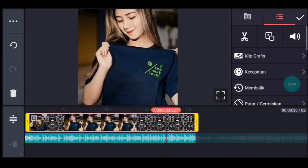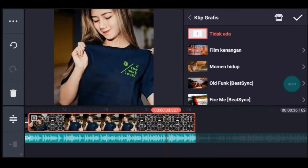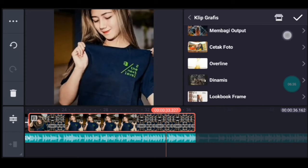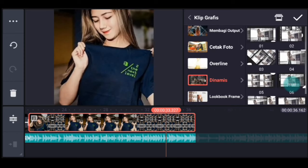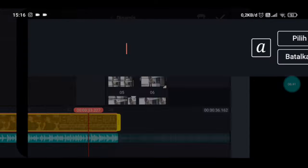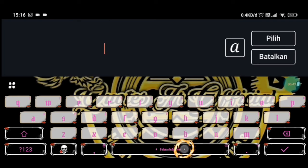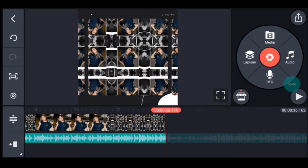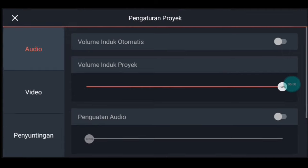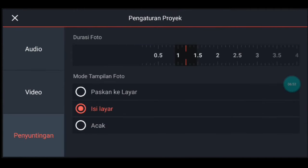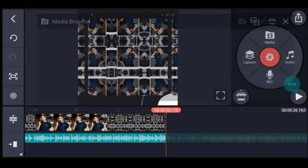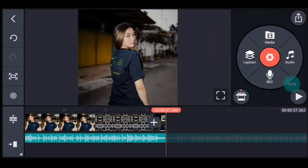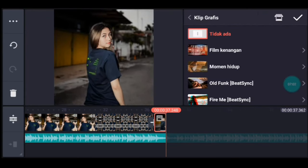Setelah itu kalian klik videonya, tambahkan klik grafis yang namanya Dynamis, pilih yang nomor 1. Setelah itu klik teks judul, kalian spasi aja atau kalian tulis nama Instagram, gak apa-apa. Centang. Setelah itu ke akhir, klik pengaturan penyuntingan, durasi fotonya kalian ubah jadi 1,2. Tambahkan 1 foto. Lalu klik fotonya, kalian tambahkan klik grafis.